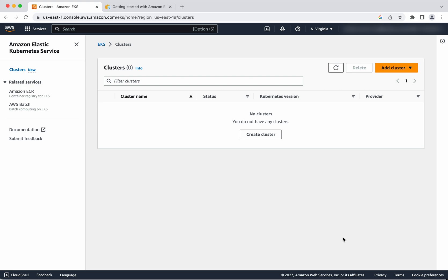In this demo we have seen how to create an EKS cluster and managed node group using the AWS console, explored the cluster configurations, and seen how to delete the managed node group and the cluster. If you like this video please like, share, and subscribe. Thanks for watching the demo.